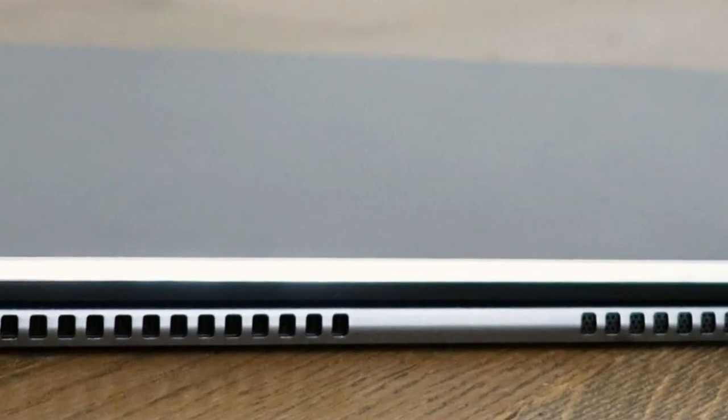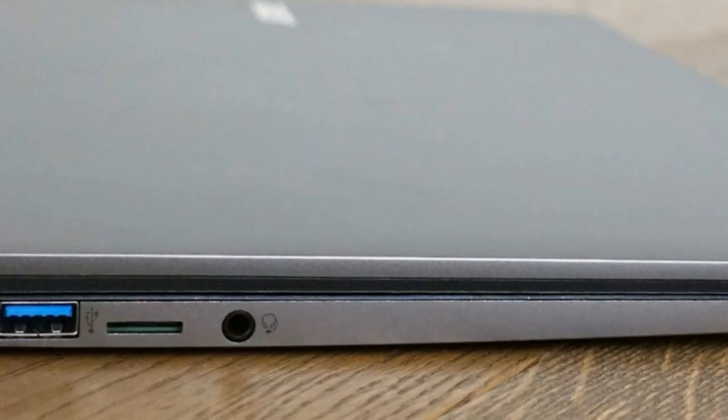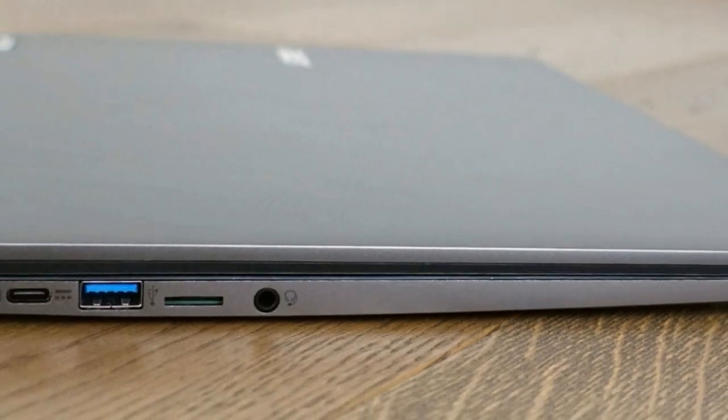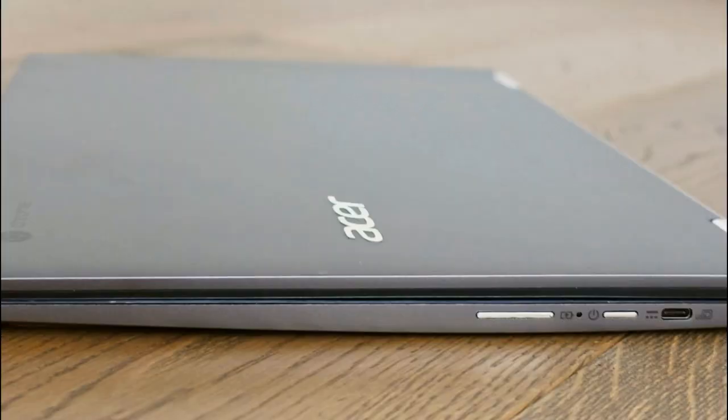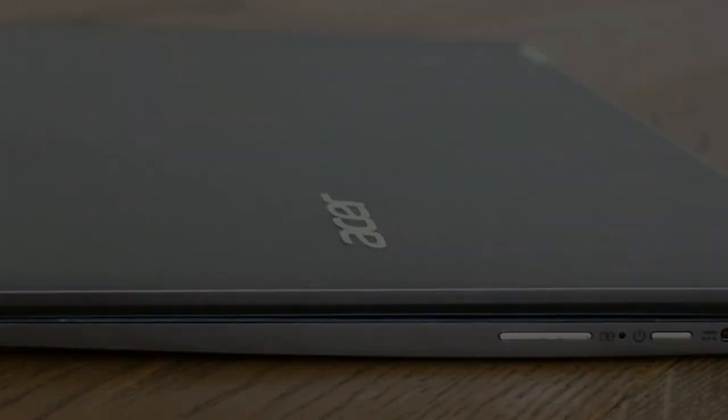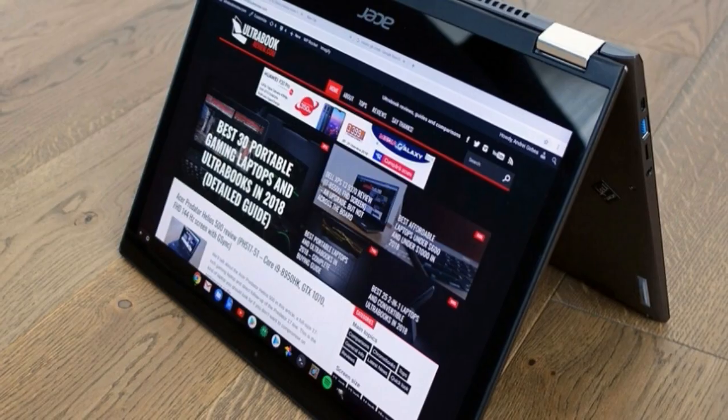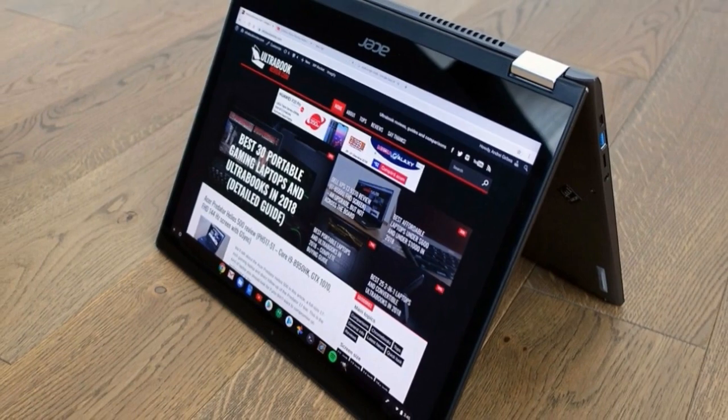Regardless, I haven't seen this kind of bezels for a while, and the sensation is amplified by the 3:2 screen ratio. People have been complaining about the bezels on the Pixelbook, and Acer actually went with thicker ones on this Spin, one year later.